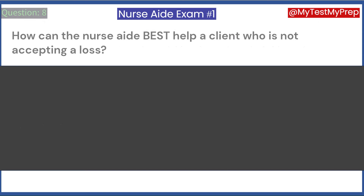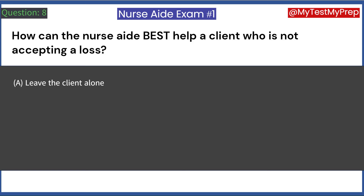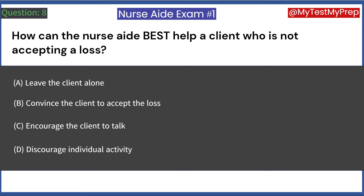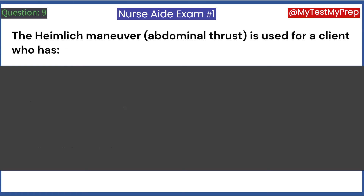How can the nurse aide best help a client who is not accepting a loss? A. Leave the client alone. B. Convince the client to accept the loss. C. Encourage the client to talk. D. Discourage individual activity. Answer: C. Encourage the client to talk.